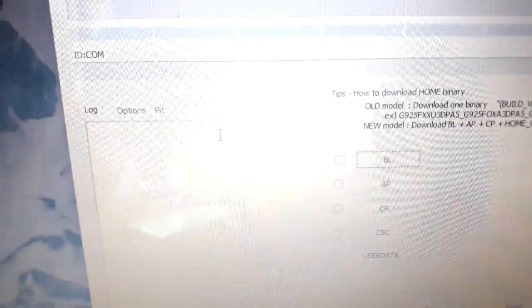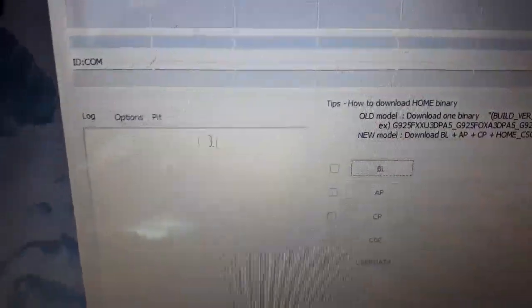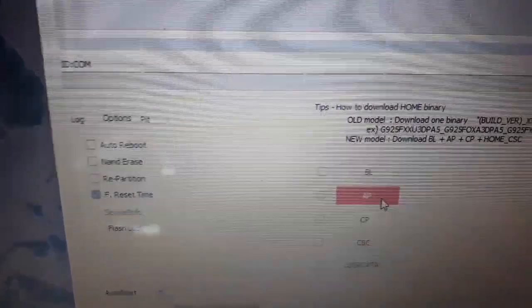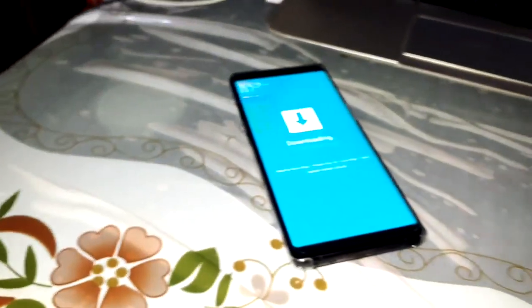Do the same action as before — open Odin, connect the cable to your phone, click on Start. Start is here.